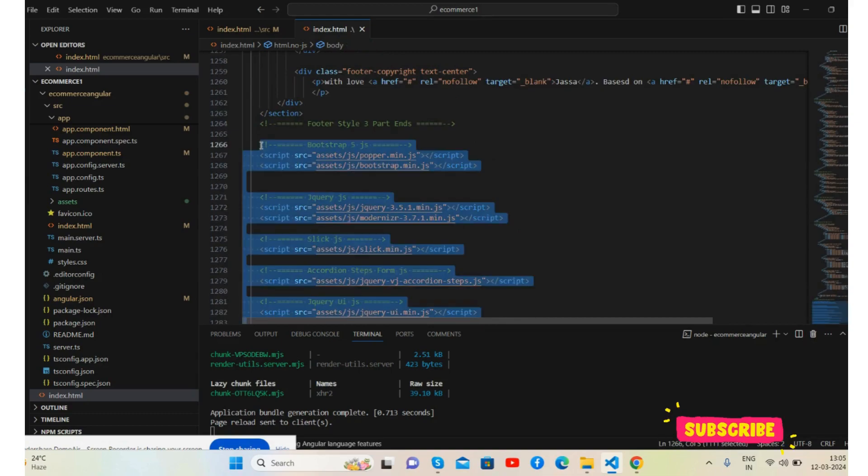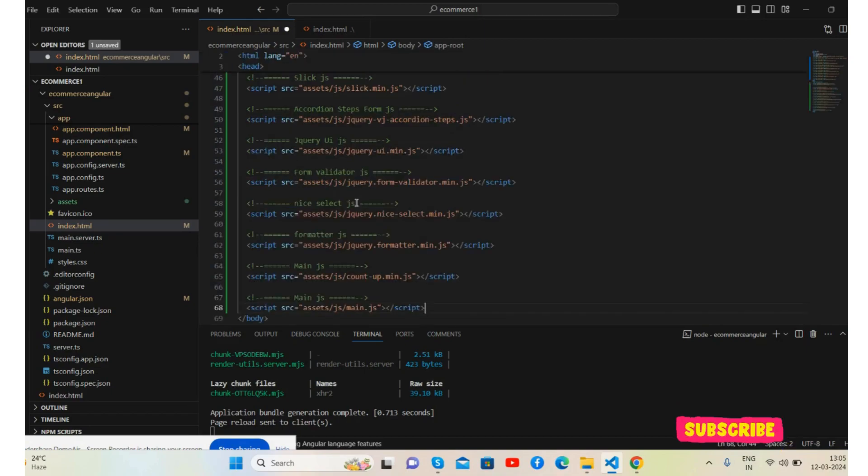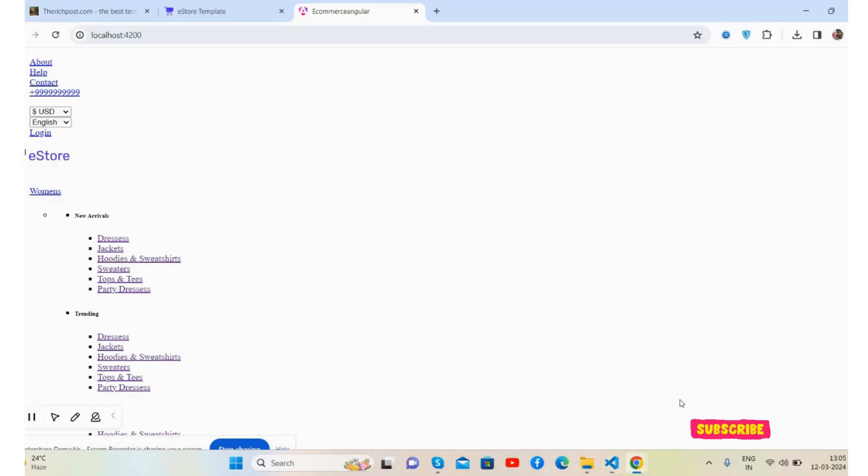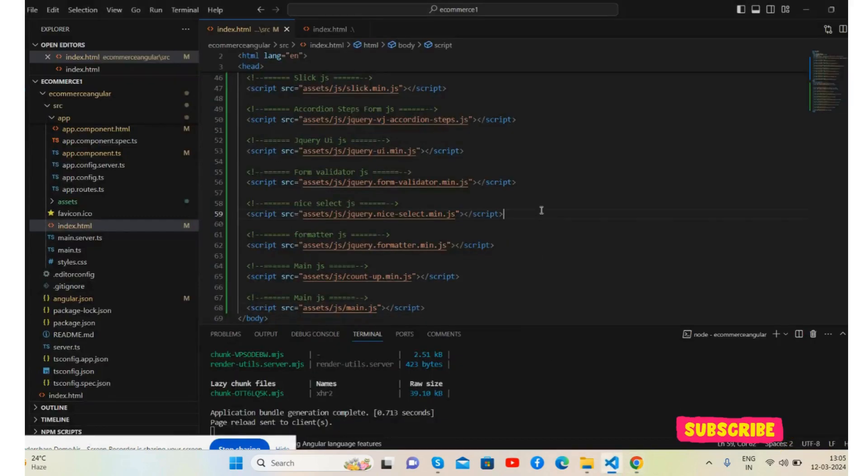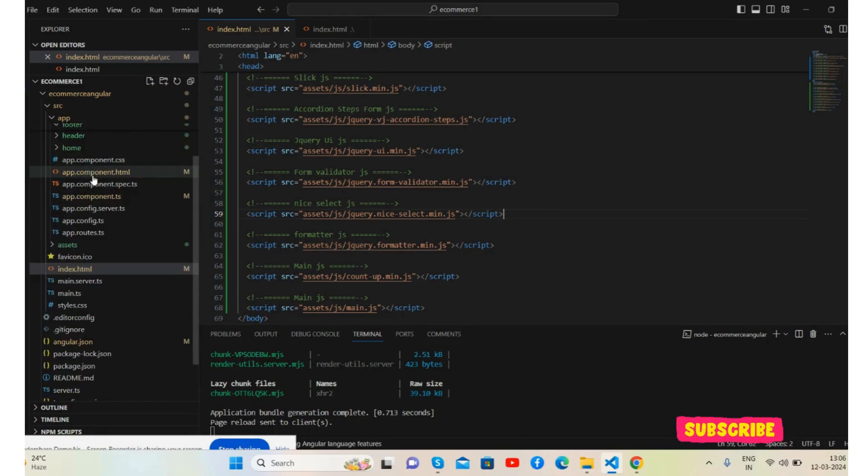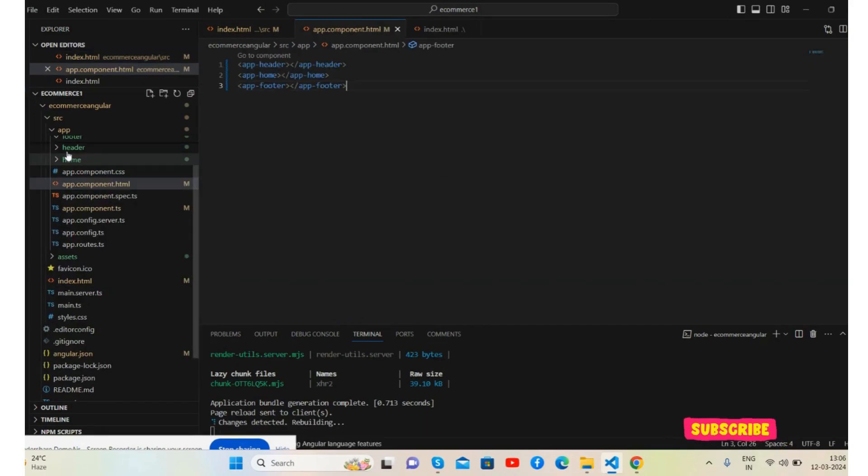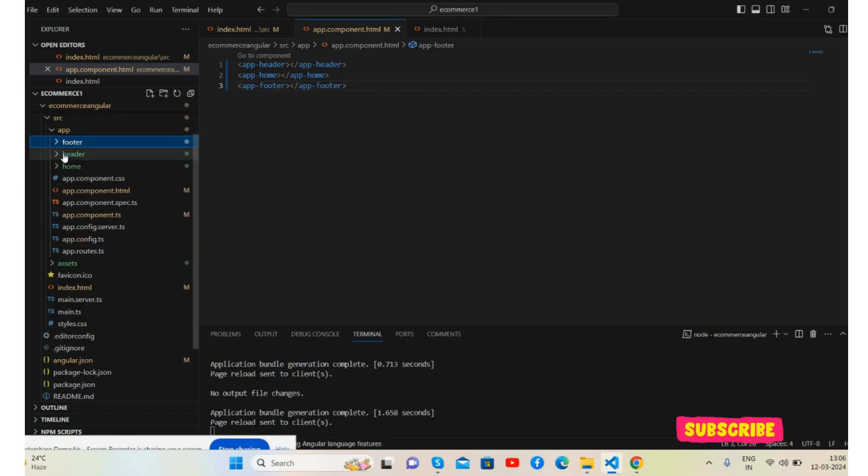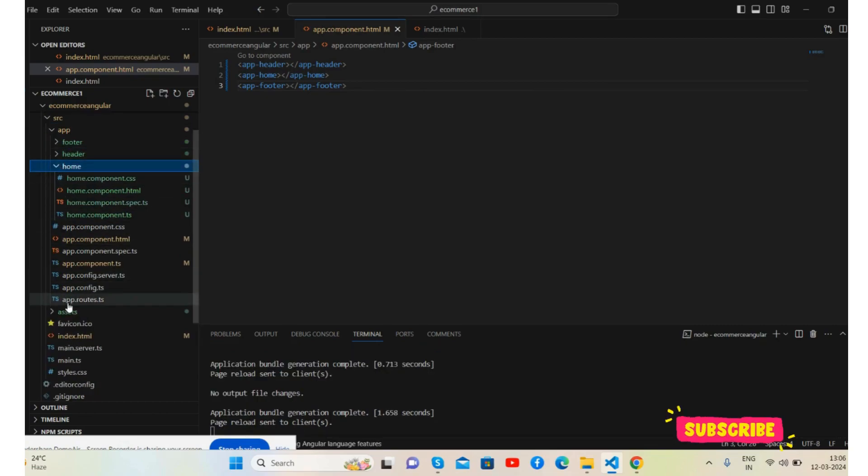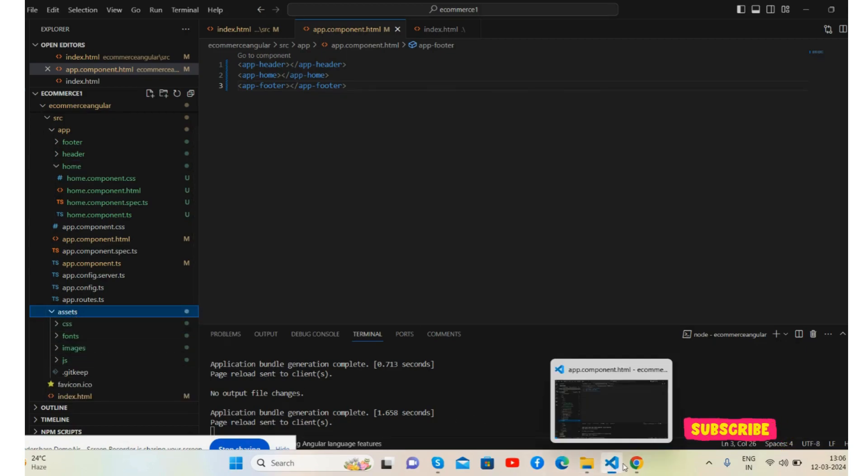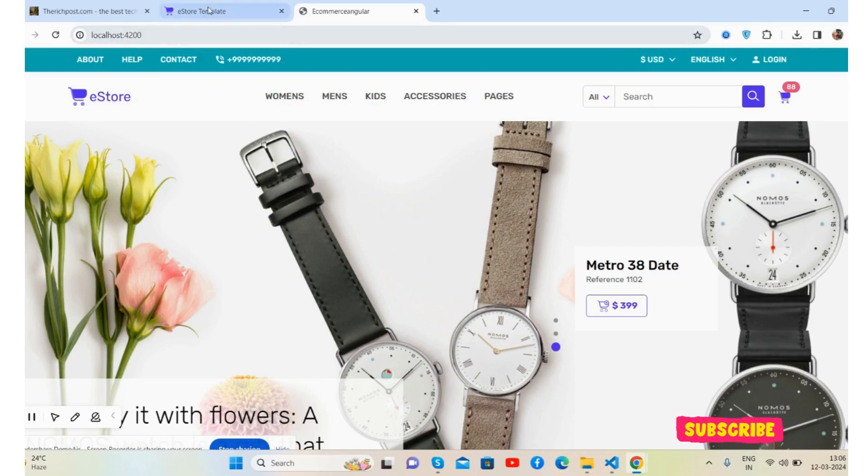Also I will show you one thing, that I have all my assets inside source assets, like CSS, fonts, images. So guys, don't worry about it, I will share all these on GitHub. See, this is my Angular project and this is the demo ecommerce.